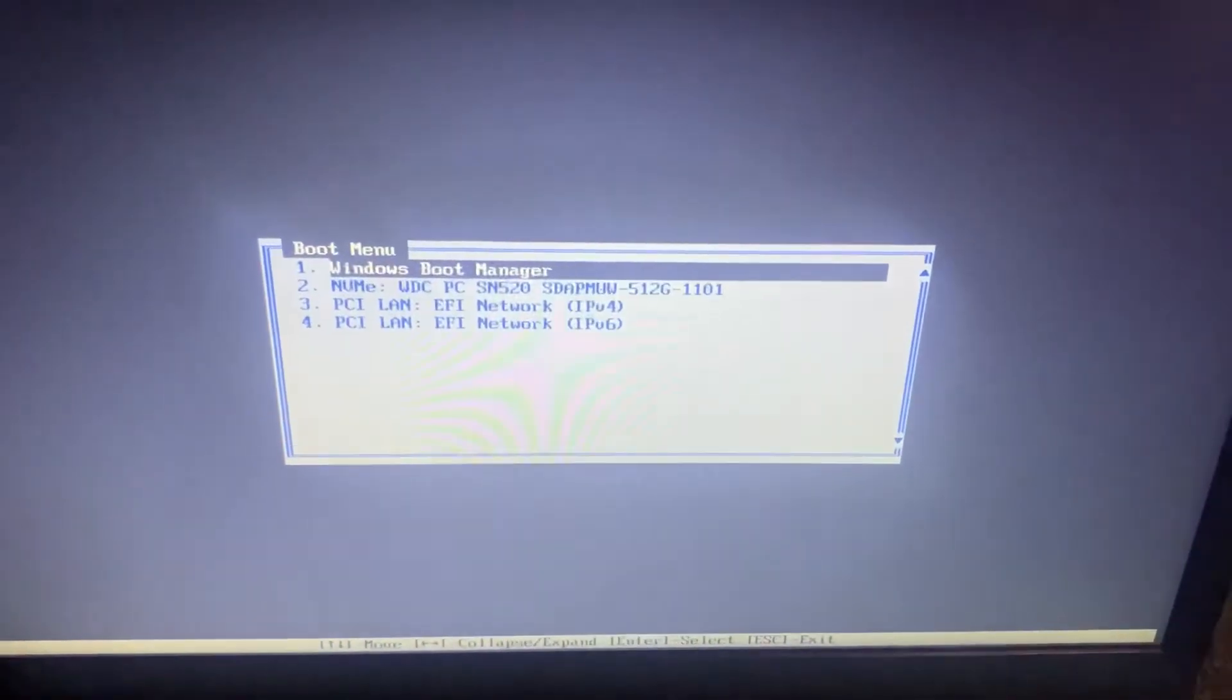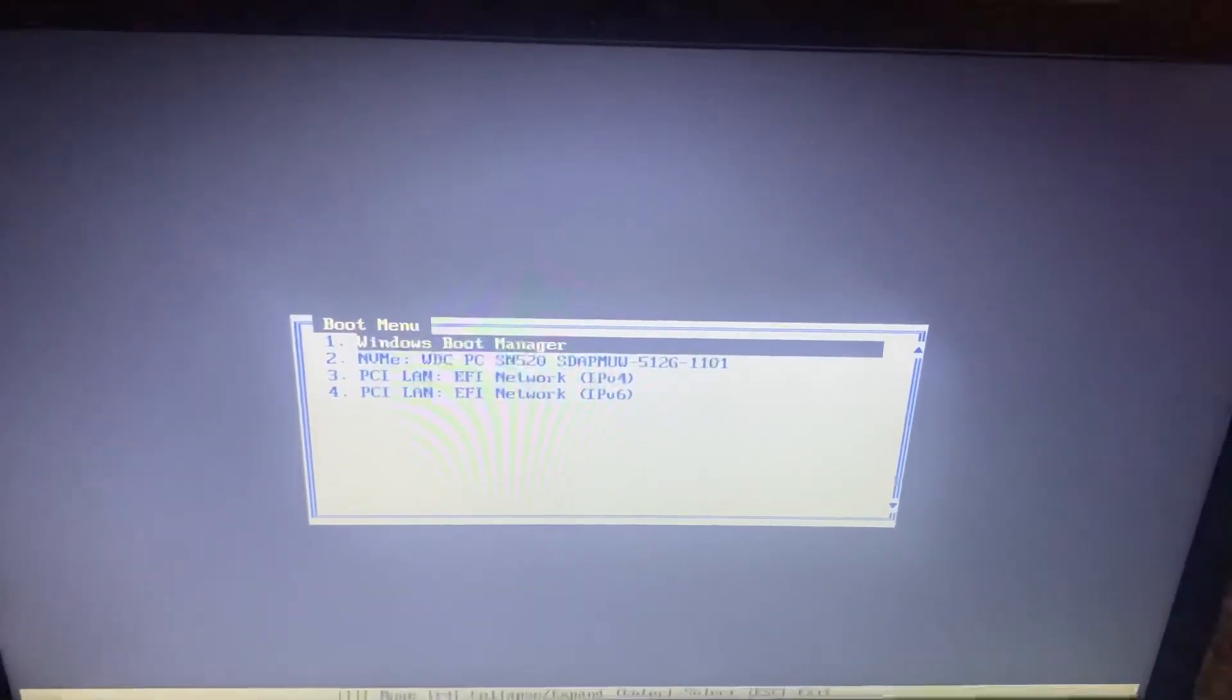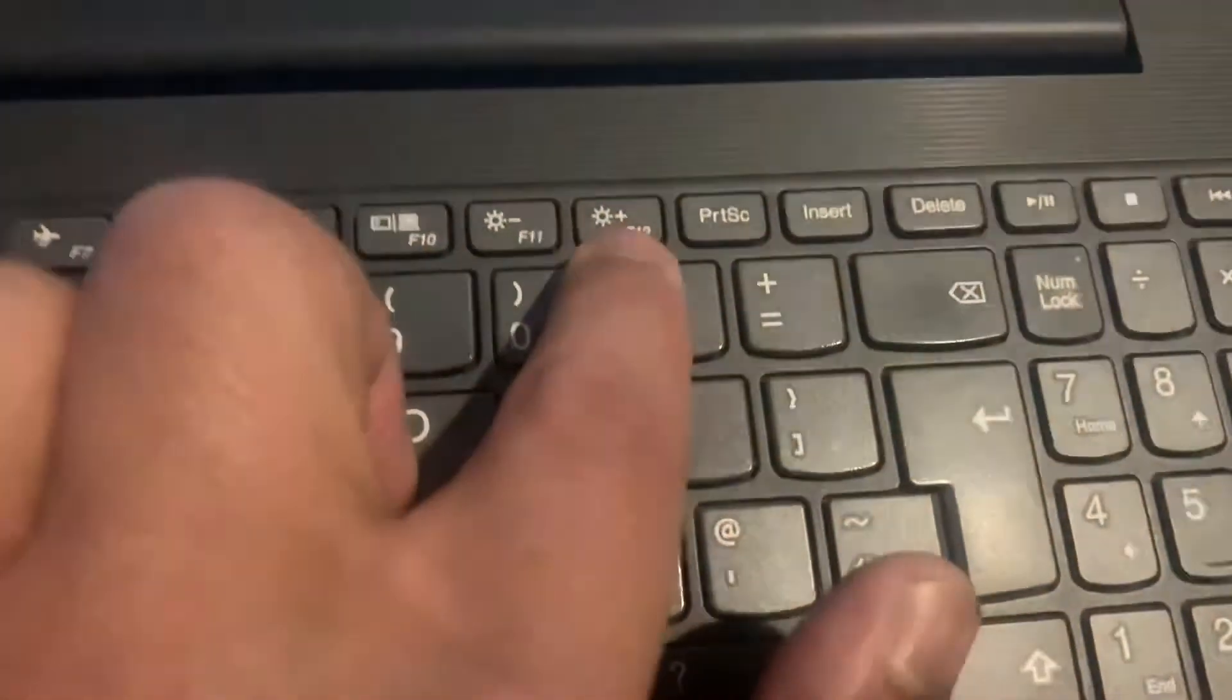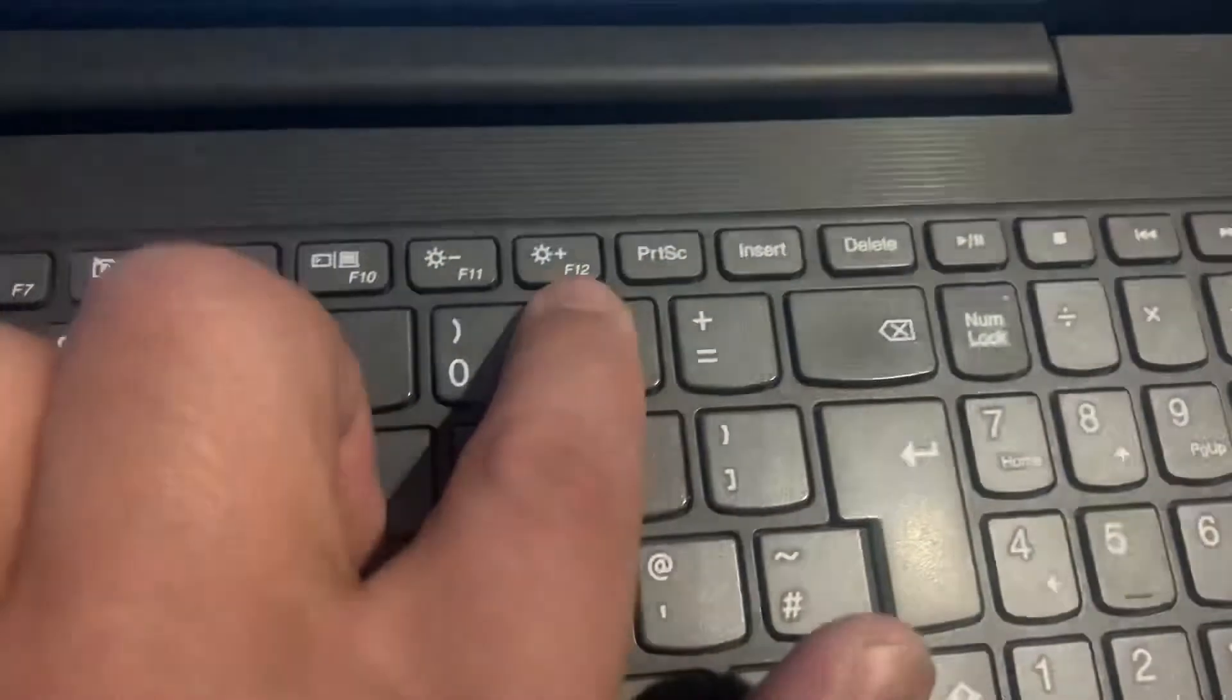As you can see, you are now into boot menu. This is useful if you want to boot from USB.